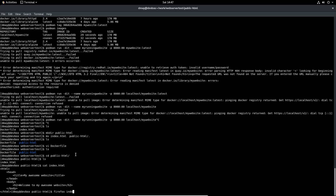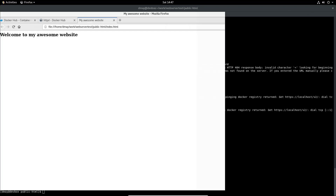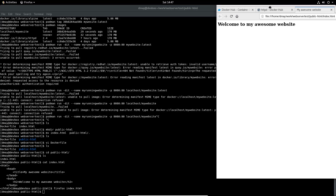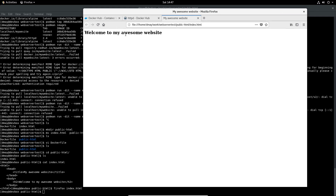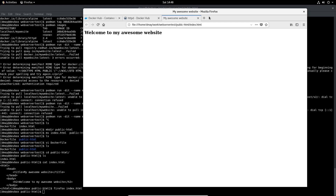If I open that in Firefox by running 'firefox index.html', we can see it open and it has an h2 element reading 'Welcome to My Awesome Website'. What we want to do is take this HTML and serve it up using the HTTPD container with Podman.